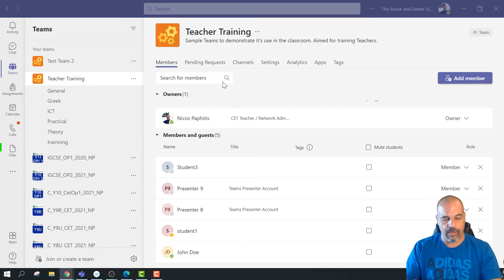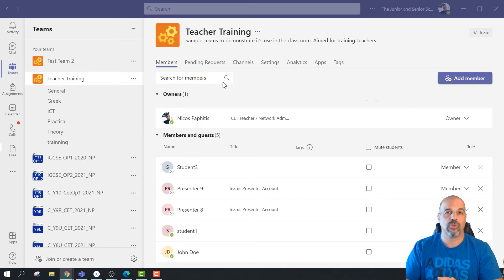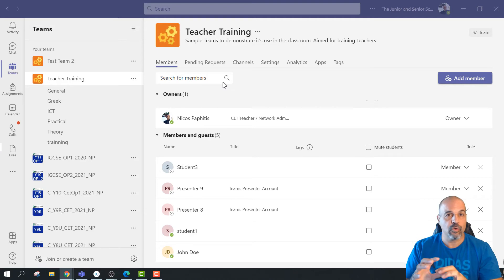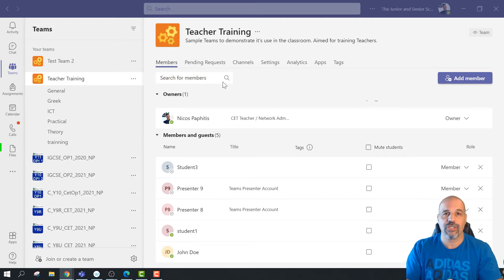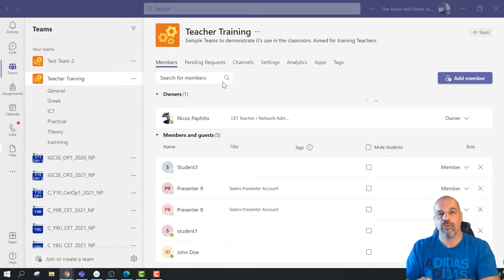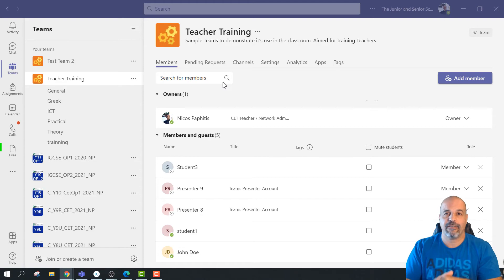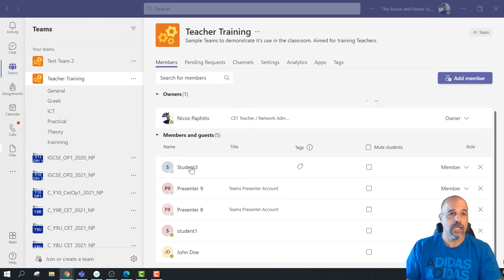Another great thing about tags is that if you want to start a chat message with the members of a tag group, you can do that as well — much easier than starting a new chat and adding everybody in individually.